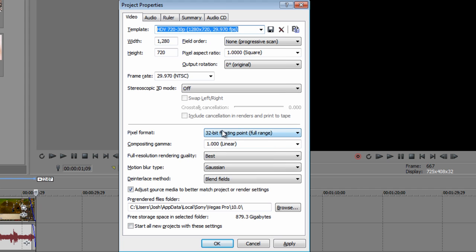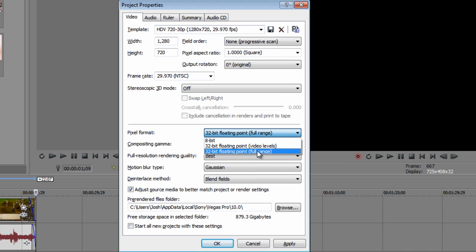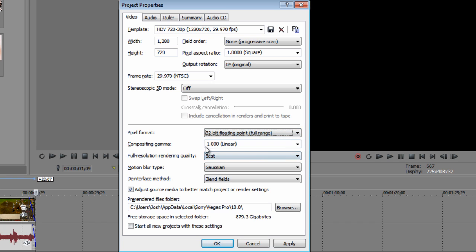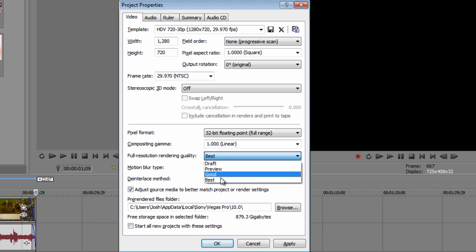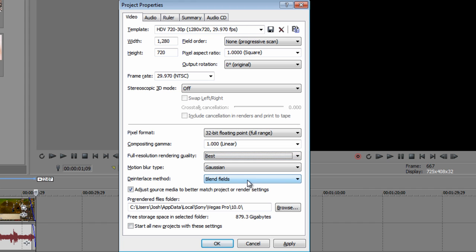Now go to pixel format and make the pixel format 32 bit floating point full range so it gives the video more depth. And full resolution rendering quality, click the drop down arrow and click best.